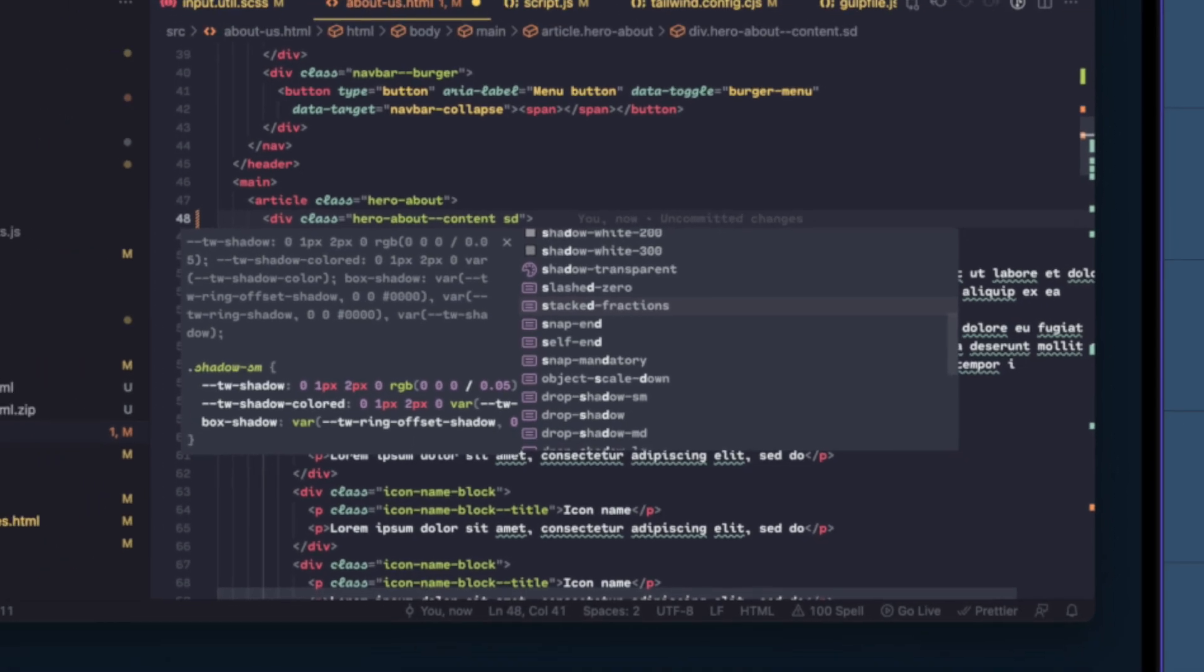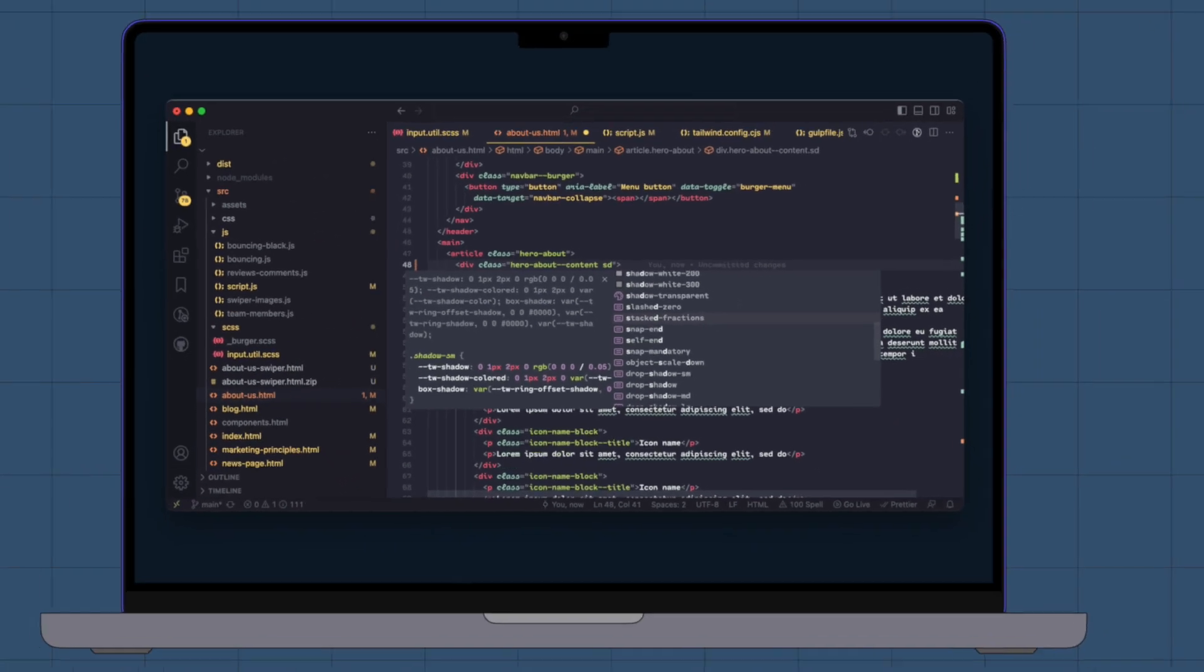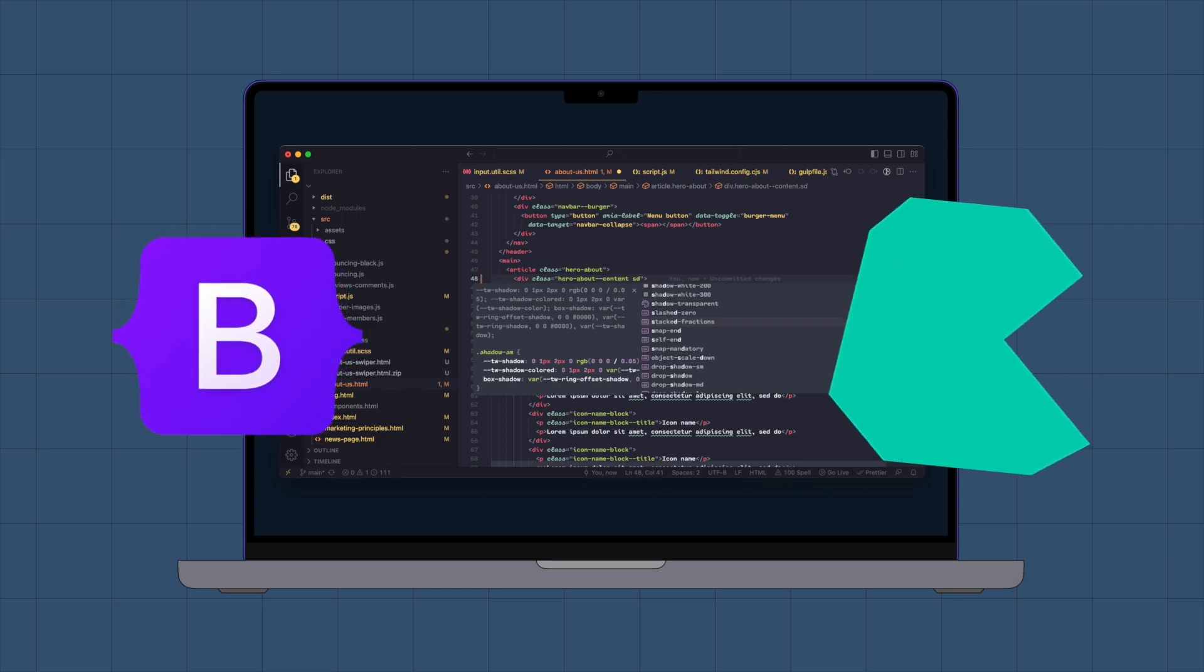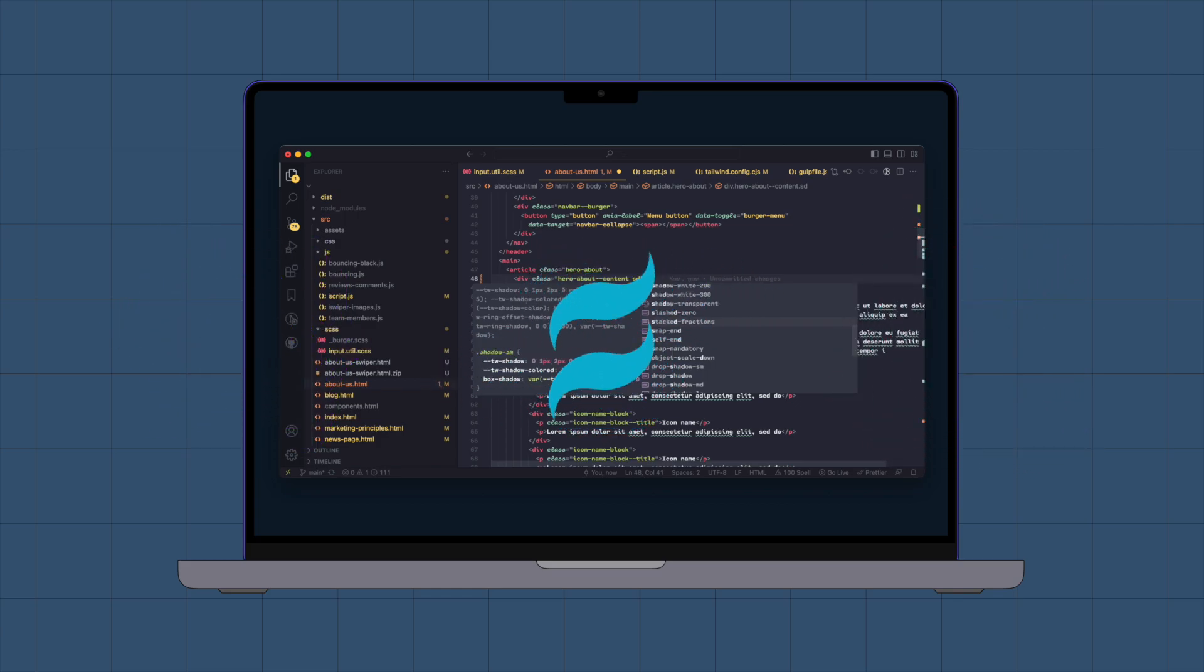You will find this extension particularly helpful when working with third-party CSS libraries that have a vast number of classes.